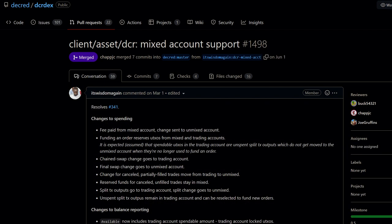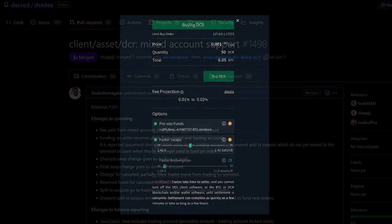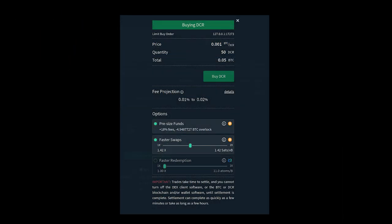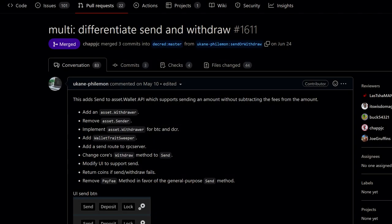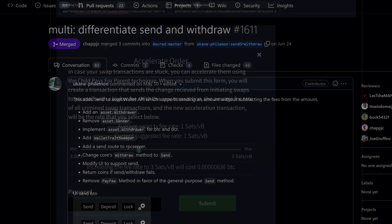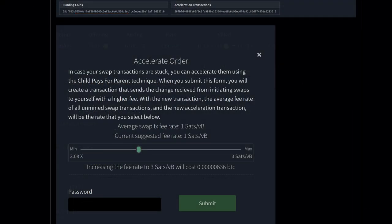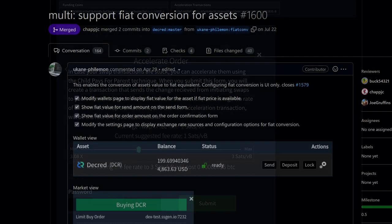The DCR-DEX can now work with mixed account configurations when using DCR wallet or Decrediton, allowing Decred's privacy features to be used automatically when trading. Swap options may be set at the time of placement of each order rather than in the wallet settings. Improved send and withdraw controls.